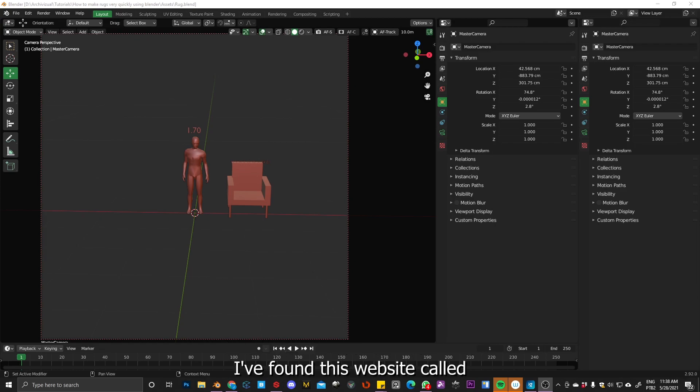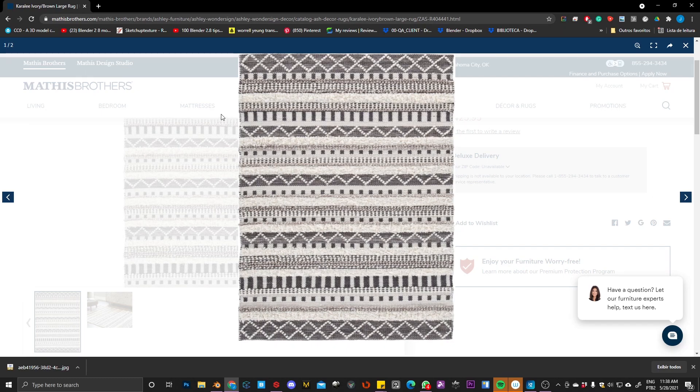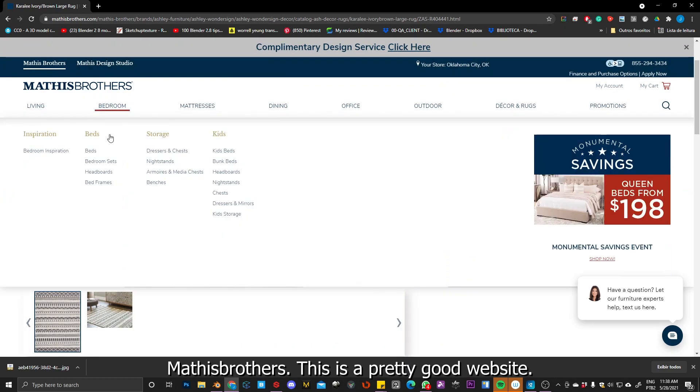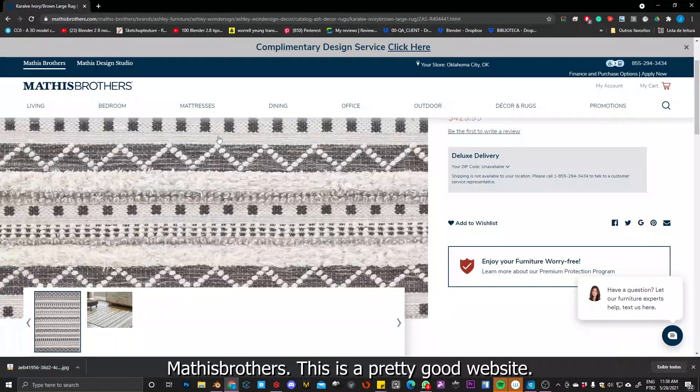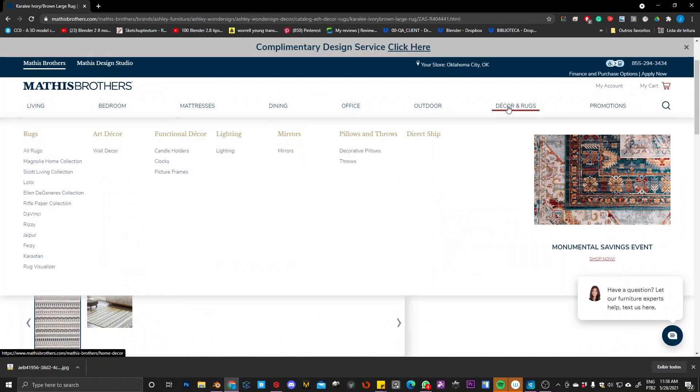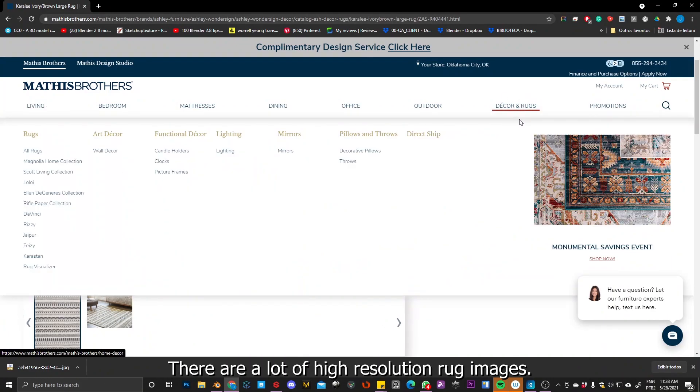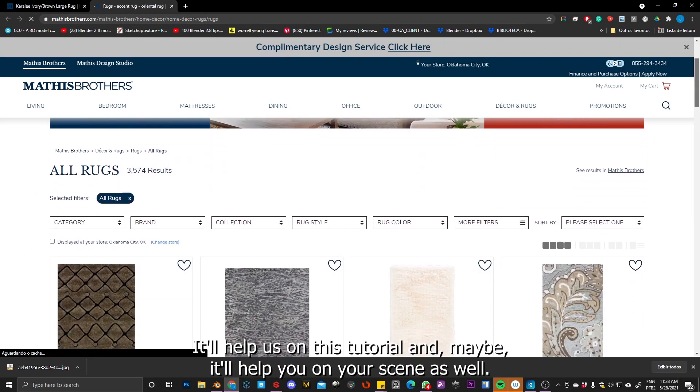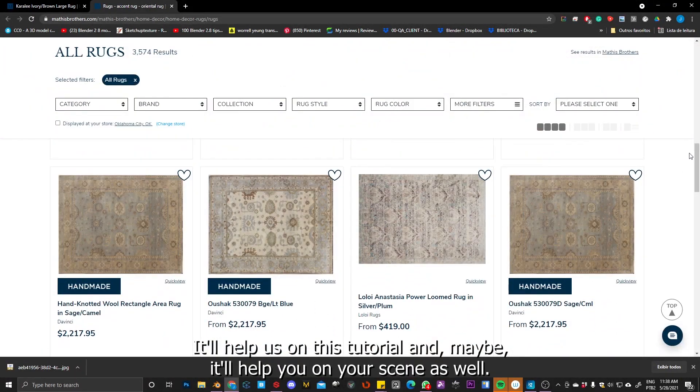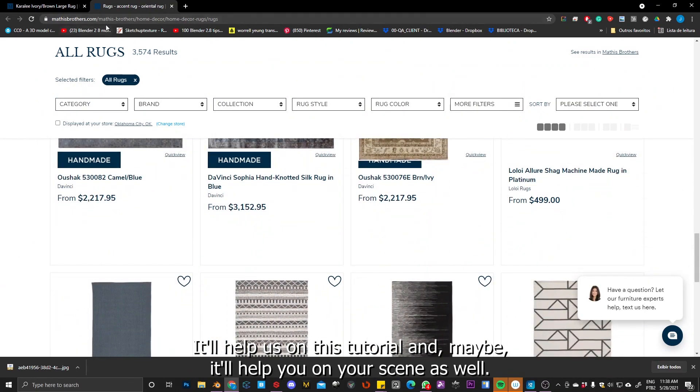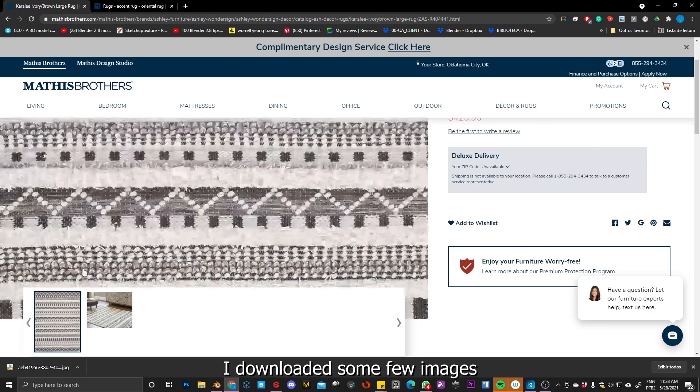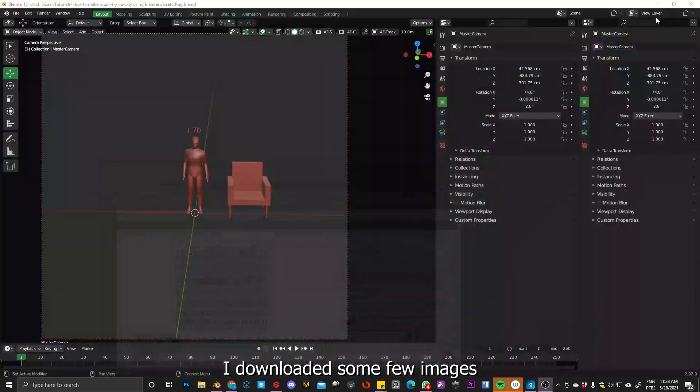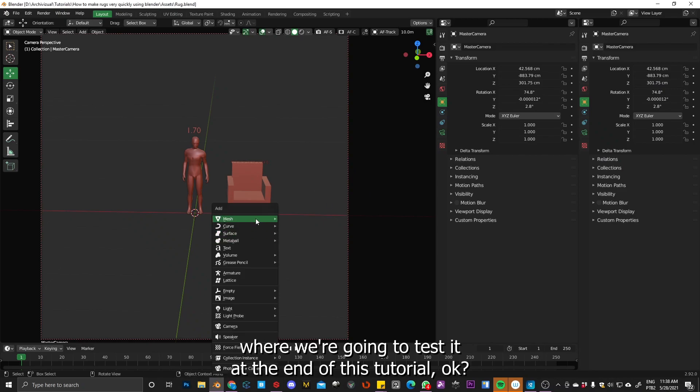Okay, so I found this website called Maxis Brothers and this is a pretty good website. There are a lot of high resolution rug images so it will help us on this tutorial and maybe will help you guys on your scenes as well. So I downloaded some few images where we're going to test it at the end of this tutorial.